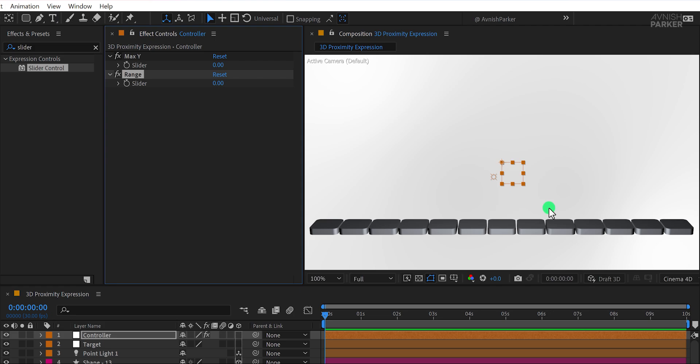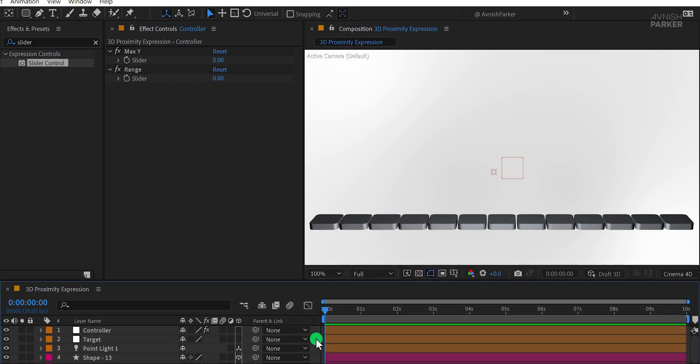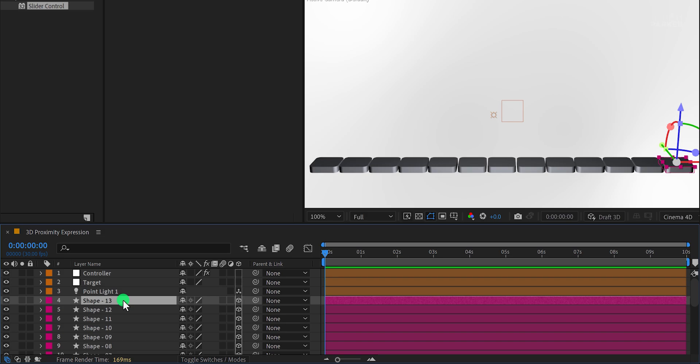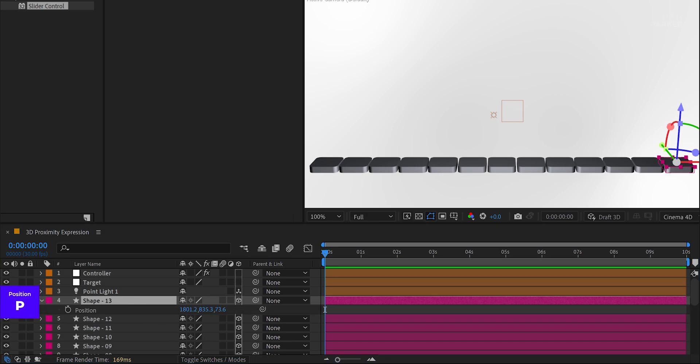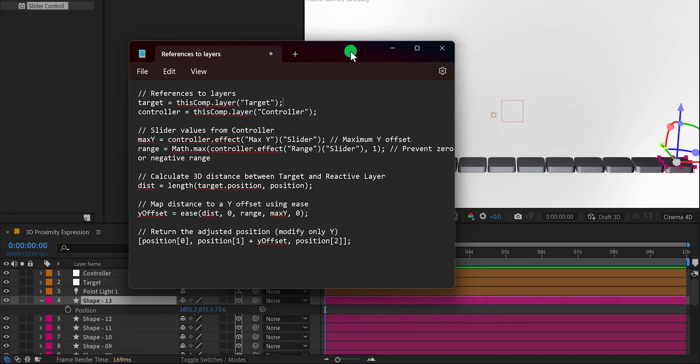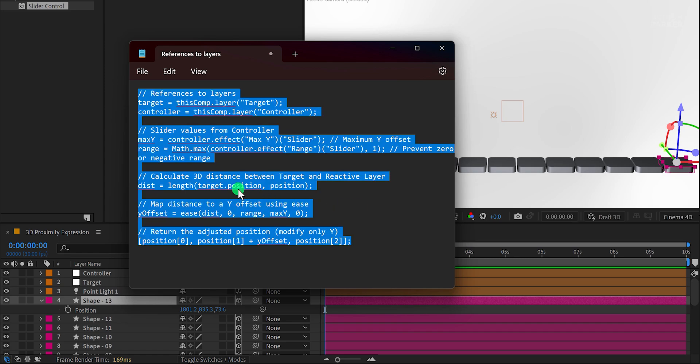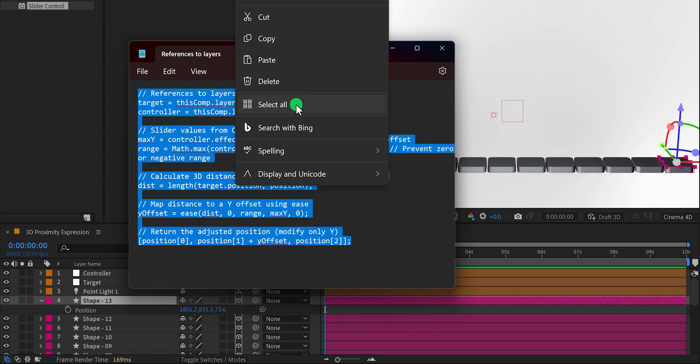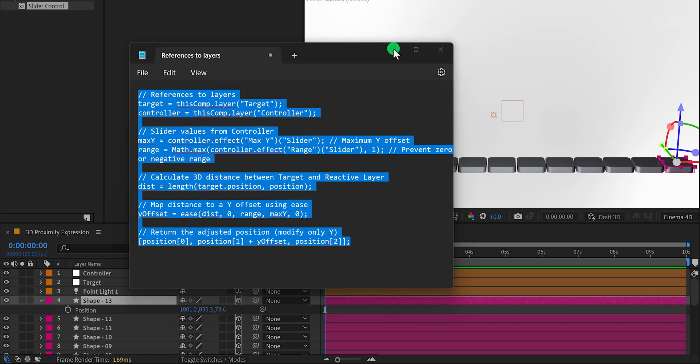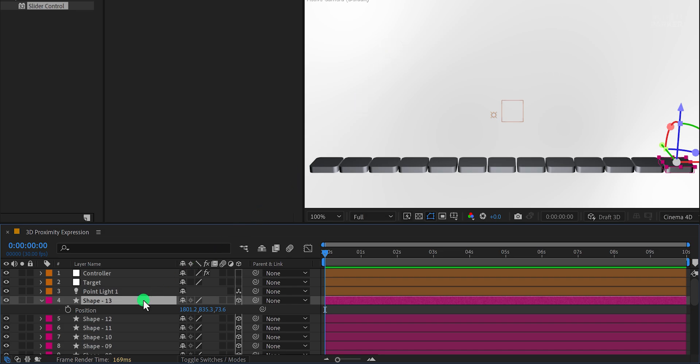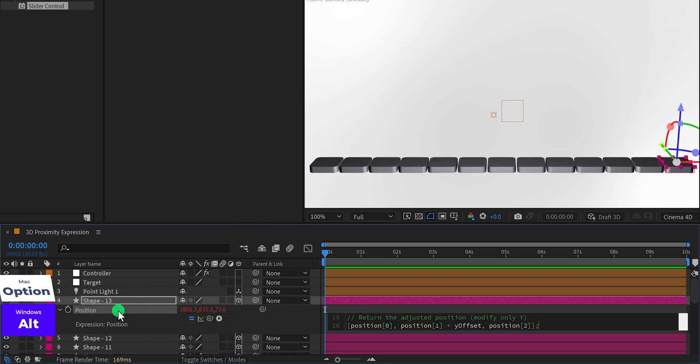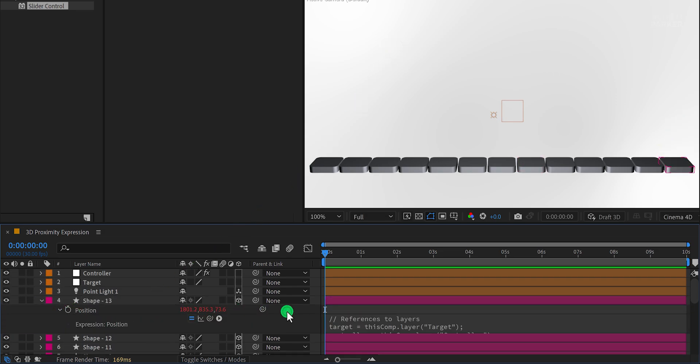Now, it's time to add some expressions to bring the animation to life. Select one of the shape layers and press P to reveal the Position property. We'll use a custom expression to control the animation. You can download this expression from the link in the description. Once downloaded, copy the entire expression. Hold down the Alt or Option key and click on the Position stopwatch icon. Paste the copied expression here.